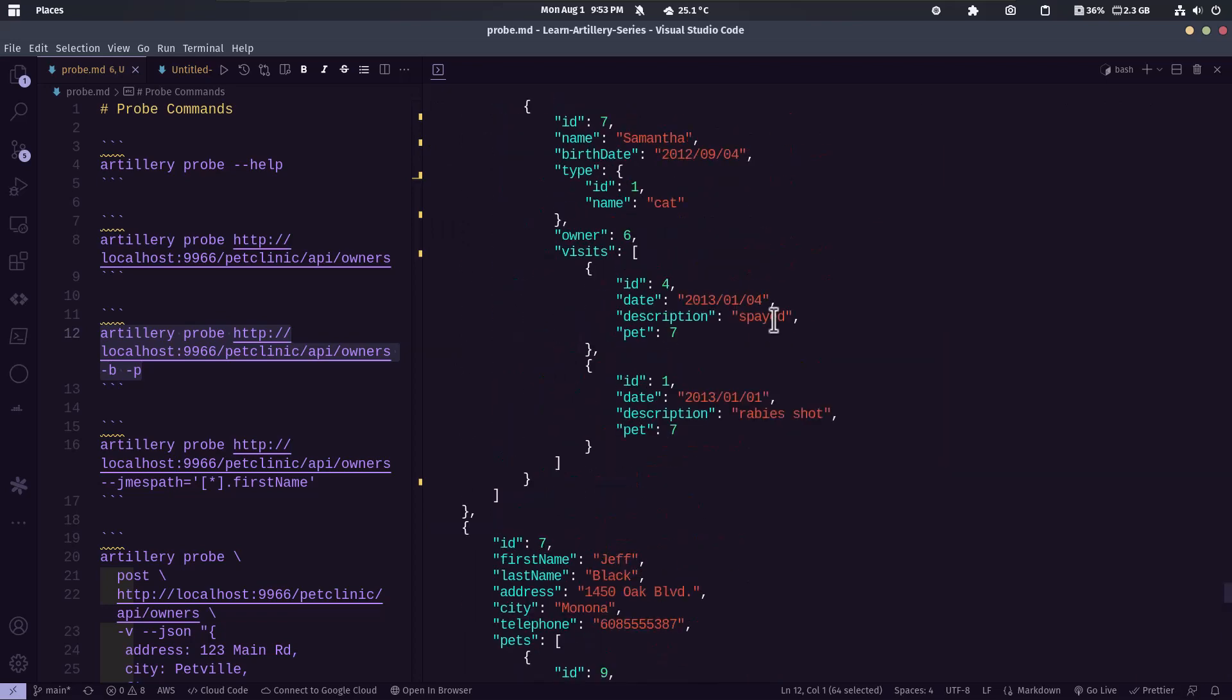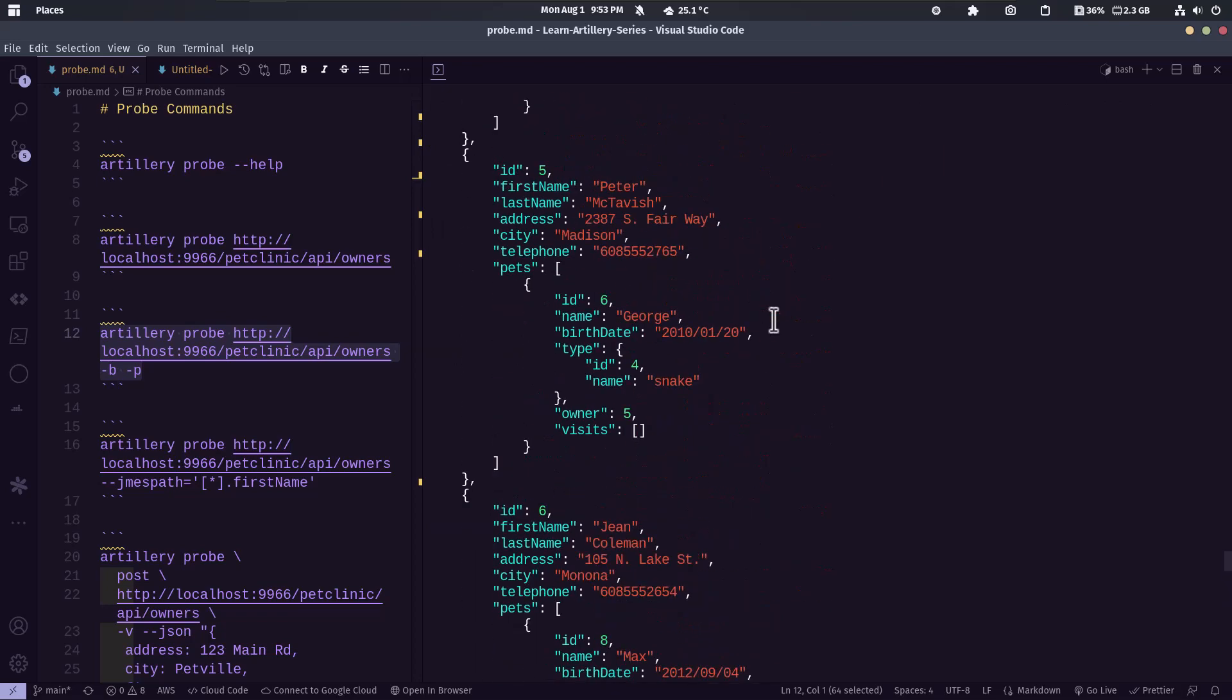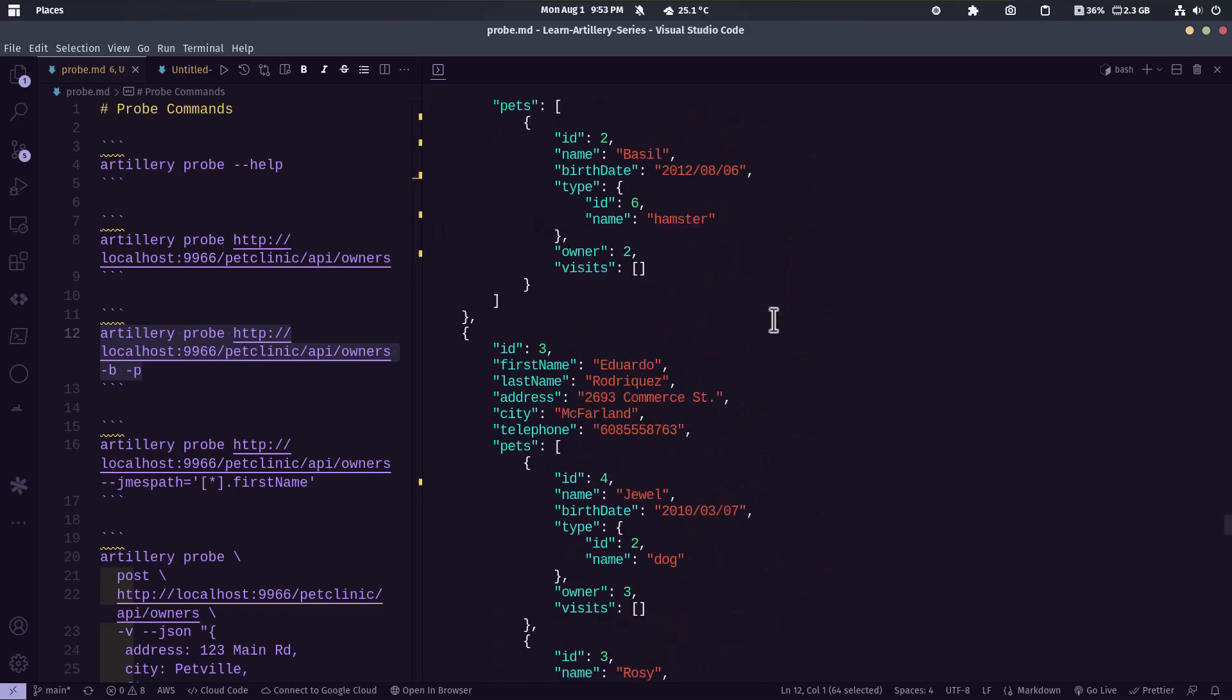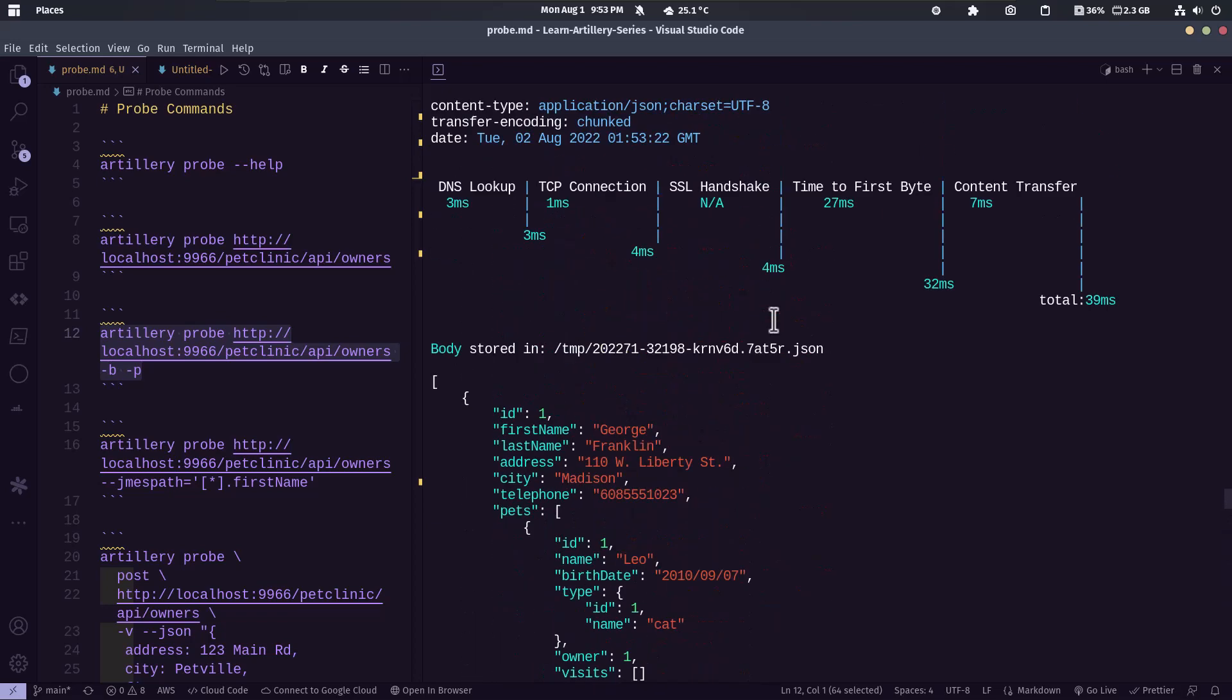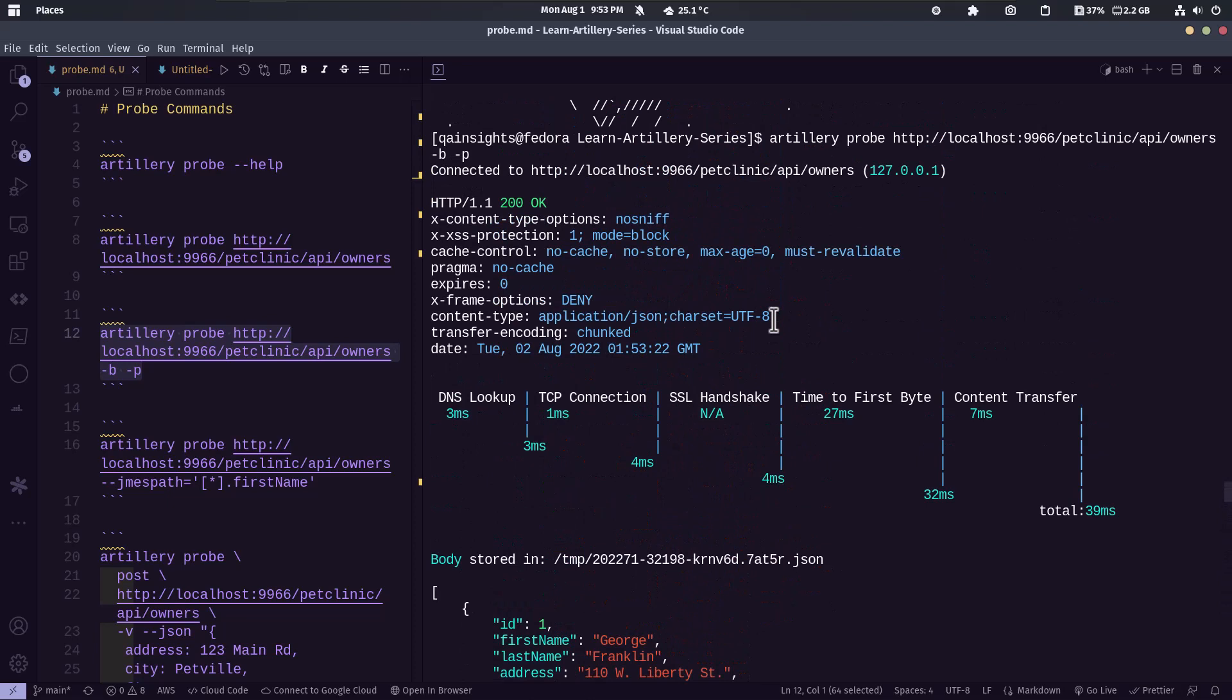So if you just scroll up, as you see here, it has a big response. And at the top, you can see the response header and with your performance waterfall.